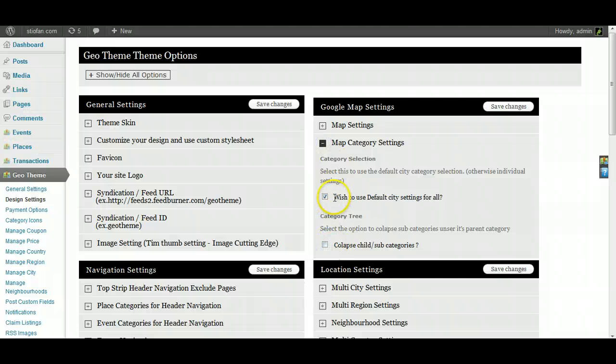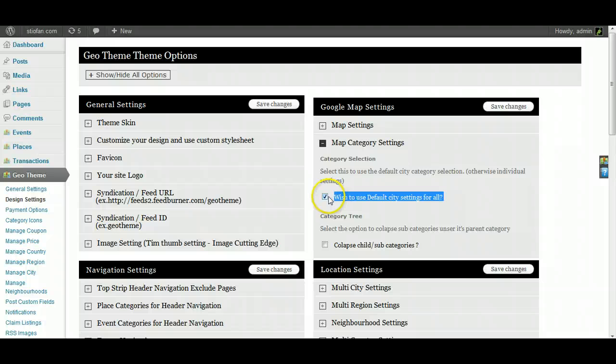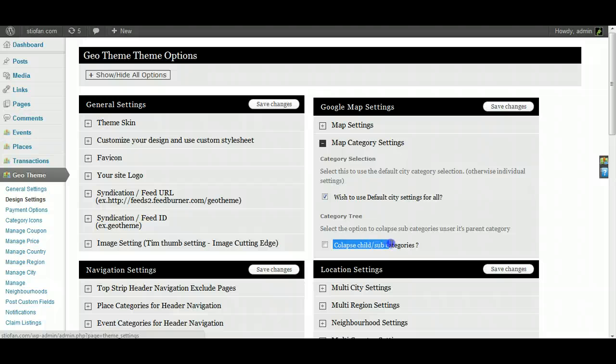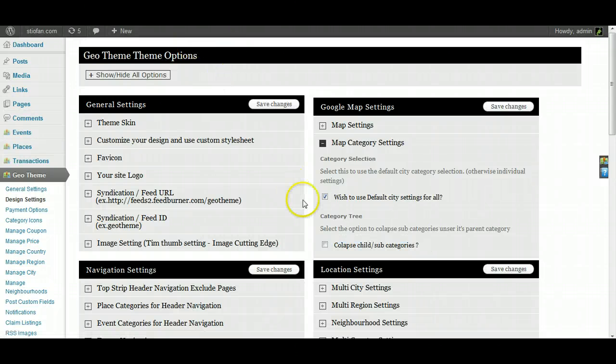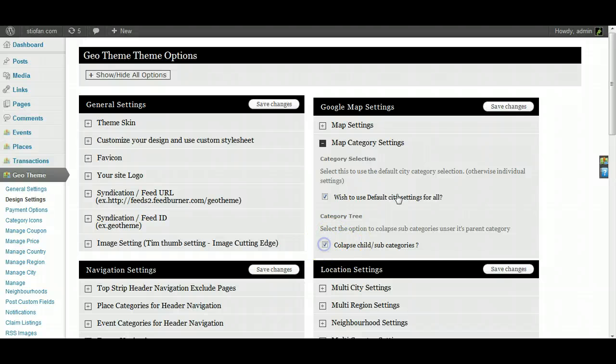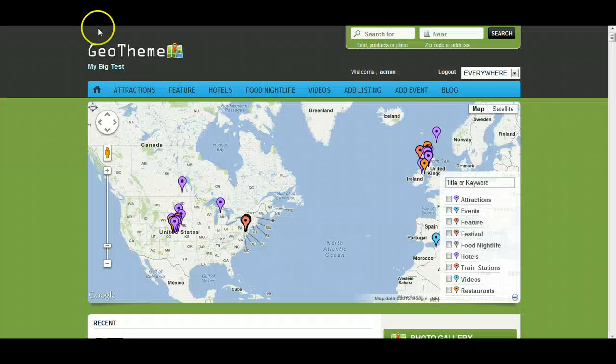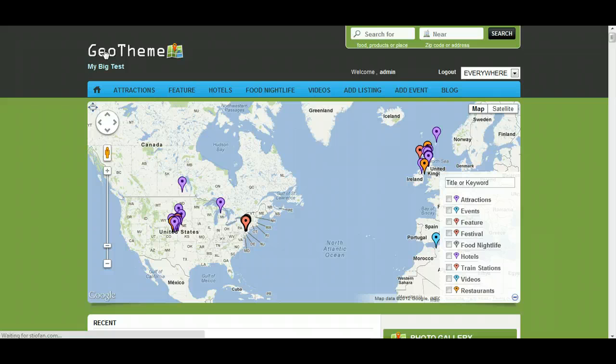Wish to use the default city for all settings. Now I have that ticked, so it'll use the default city under Manage Cities for all them tick boxes, but we'll show you how to work it. Also you have this other option here, collapse subcategories. Now this option will collapse the subcategories under its child categories. So let's tick that and show you how that works. Hopefully we have some subcategories in here. Give that a refresh.